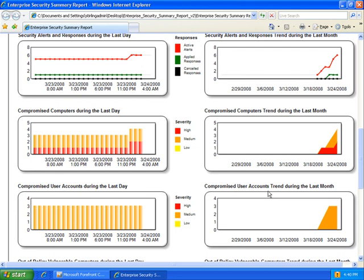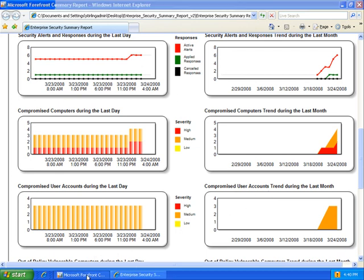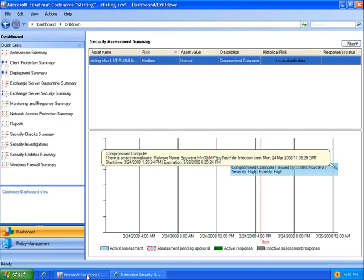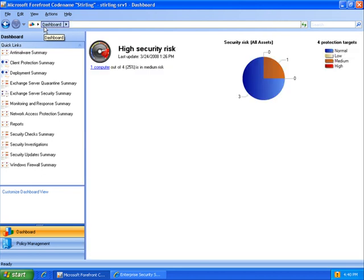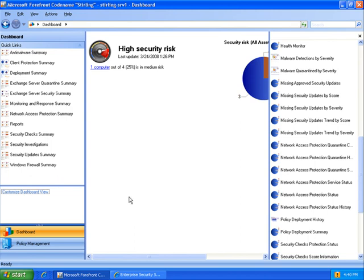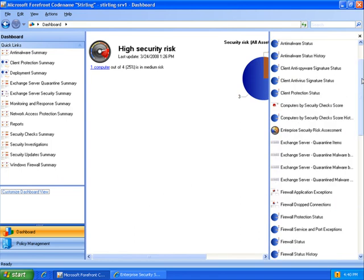Another option within Sterling is a role-based approach to security. In my organization, we have multiple administrators. For example, I have a team of folks focused on our desktop security. Here within Sterling, I'm going to create a custom dashboard for that team. I'm able to drag and drop specific dashboard controls that give them the visibility they need into desktops in the organization.